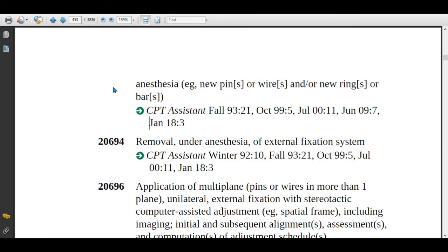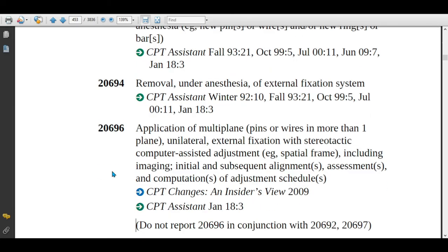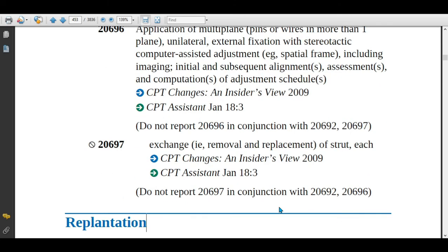If the physician is removing that external fixation system under anesthesia, assign code 20694. For computer-assisted adjustment of a spatial frame, assign code 20696. Note that initial and subsequent alignments and any adjustments are bundled in this code. If a strut is exchanged, assign code 20697. Remember, 20697 is not coded together with 20692 or 20696.